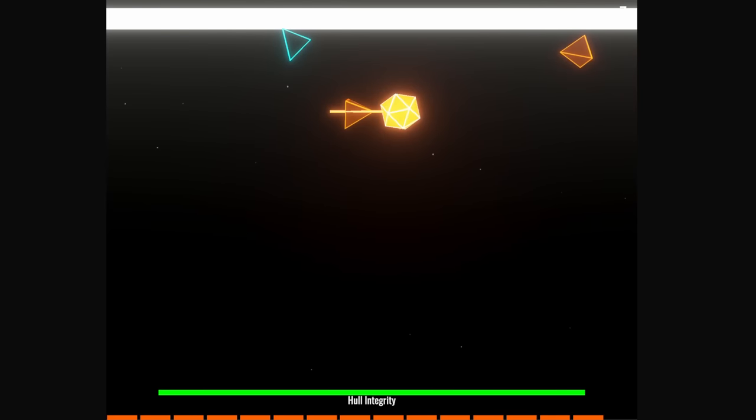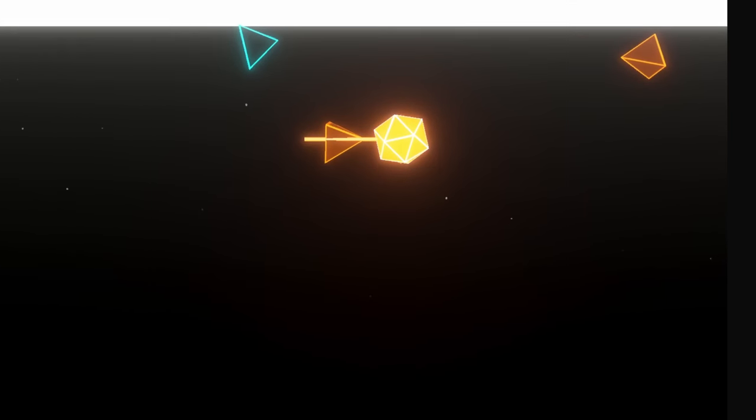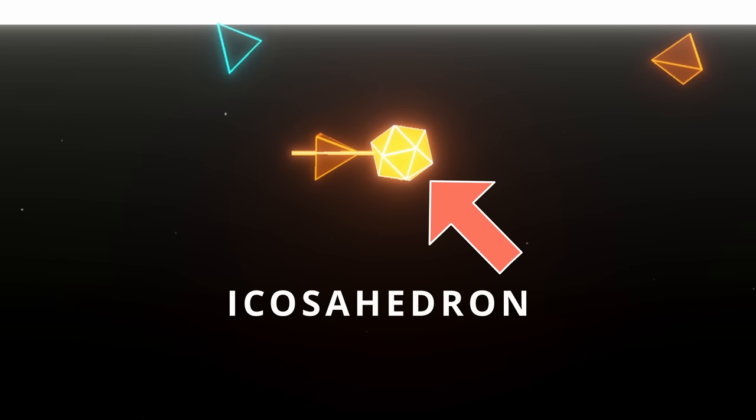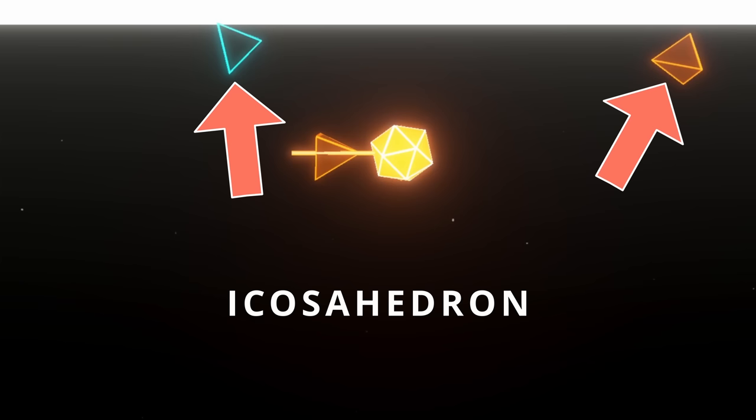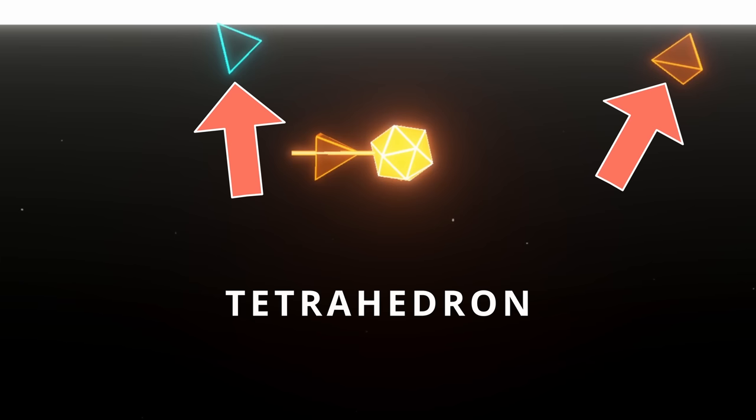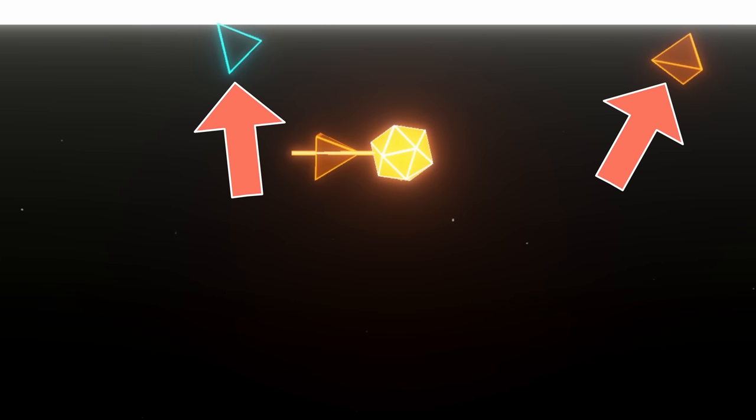I'm not an artist, so to keep things simple, the player is a 20-sided die, or more specifically, an icosahedron. Meanwhile, the enemies are four-sided dice, also known as a tetrahedron.